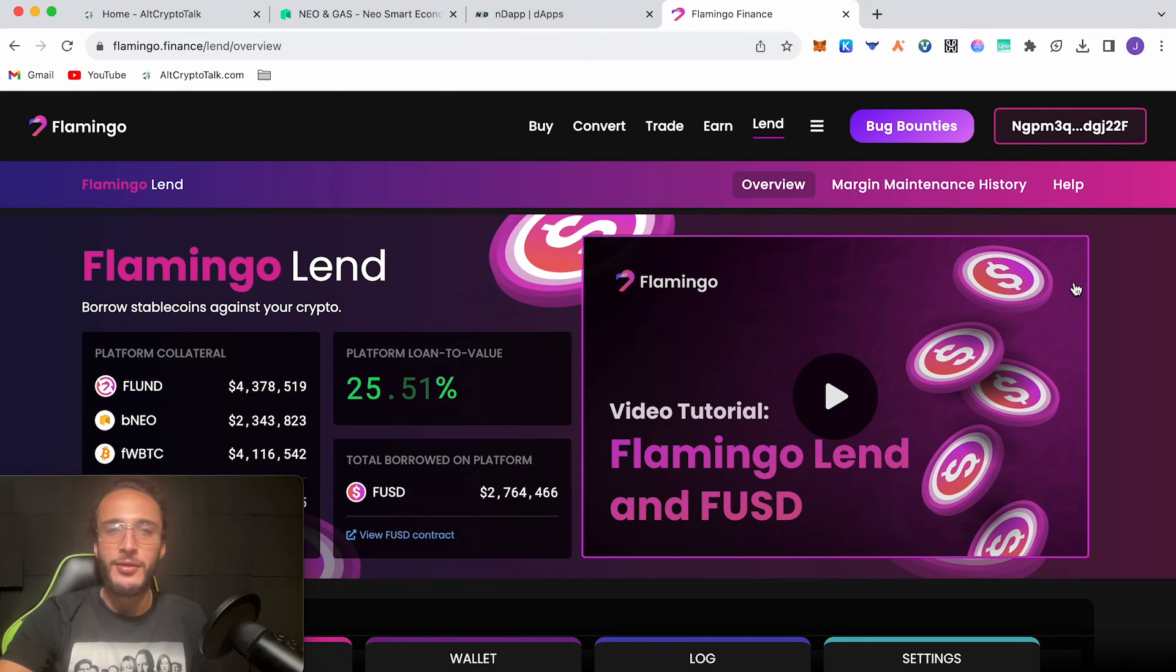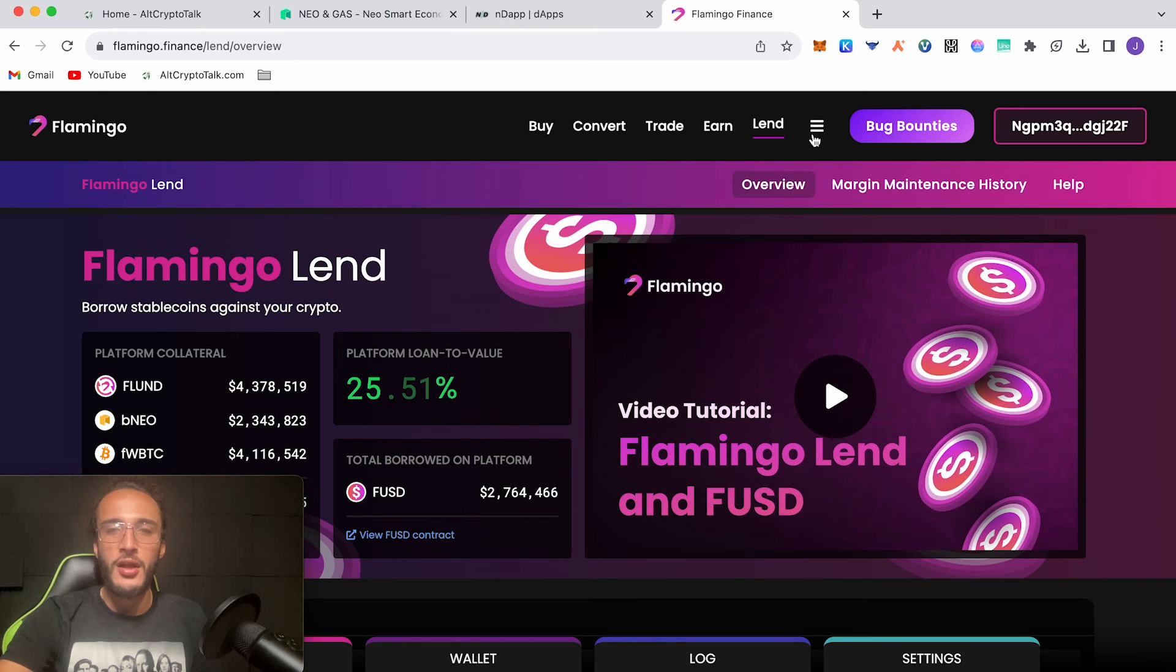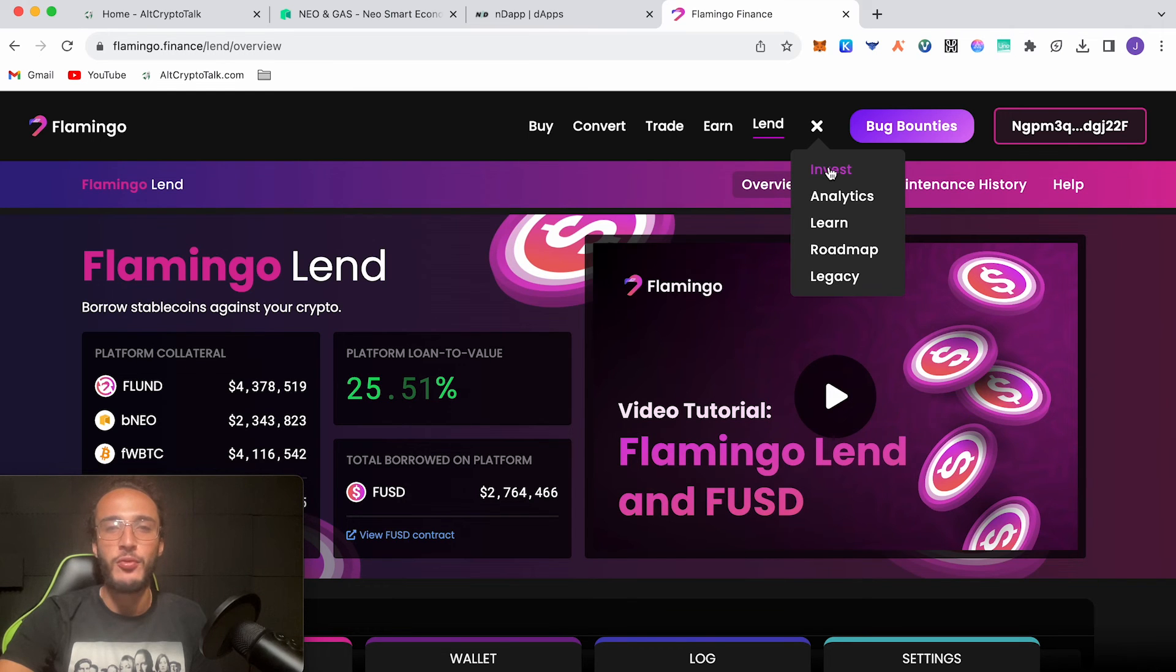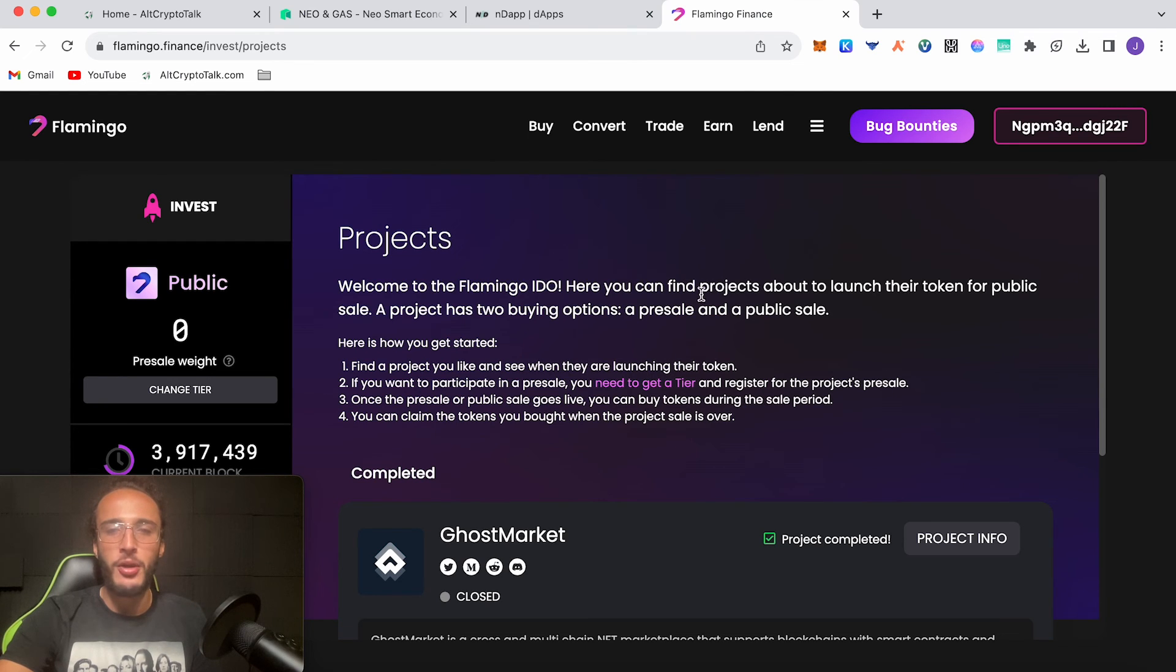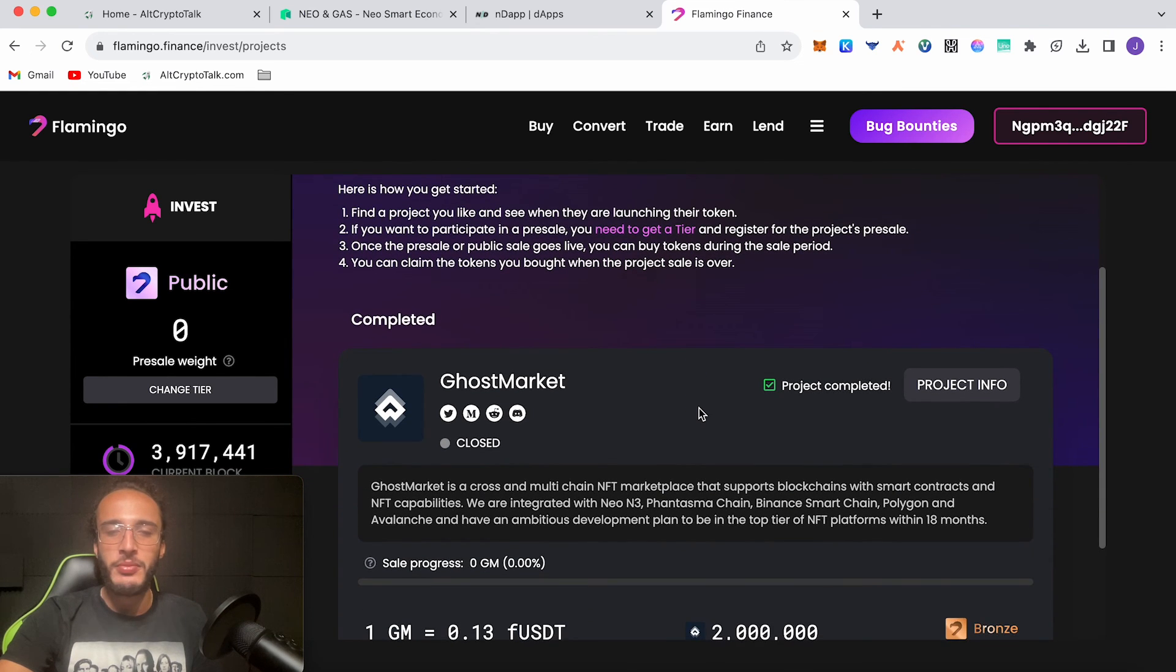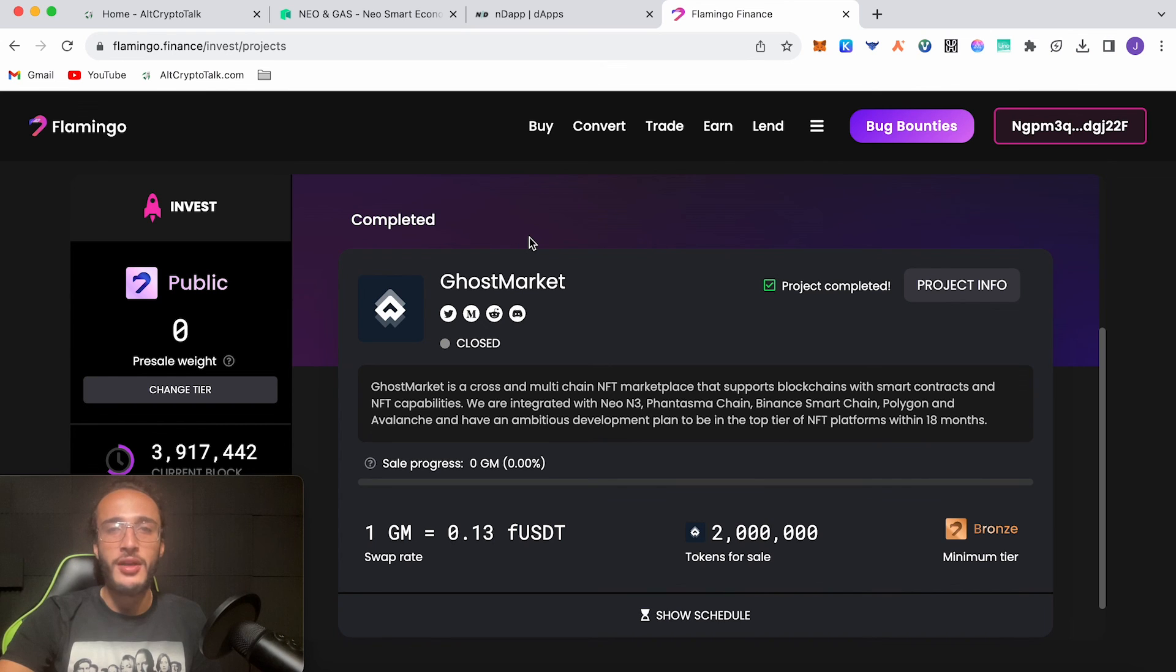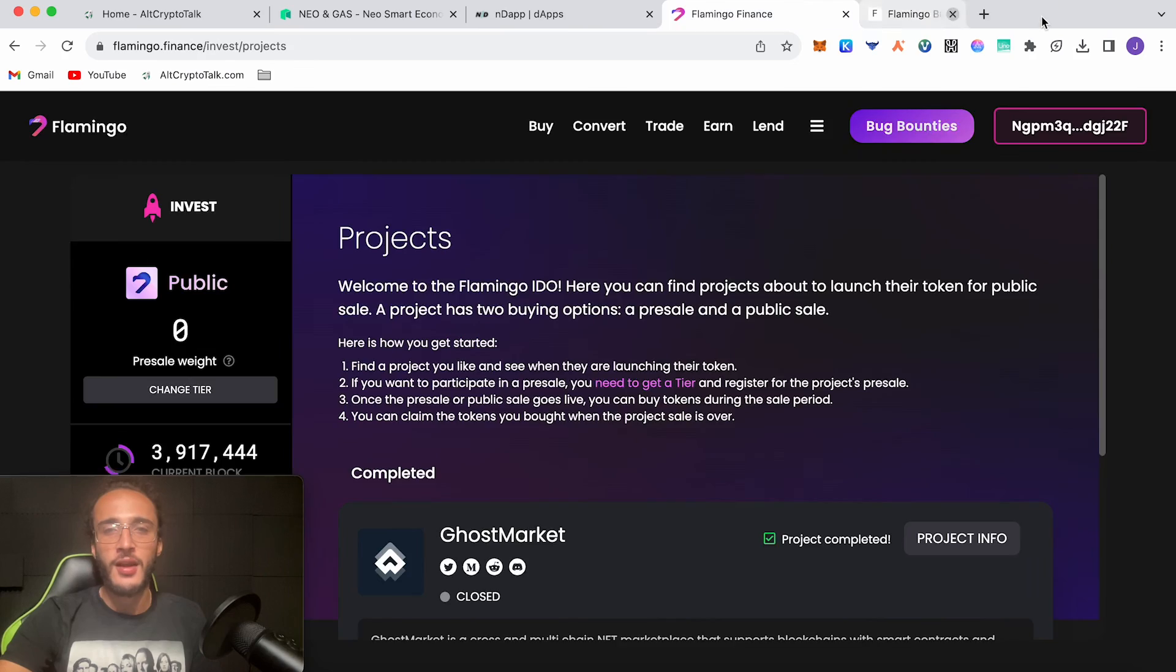The last thing that we're going to go through is the invest part of the protocol, which is their launch pad. Welcome to the Flamingo IDO. Here you can find projects about to launch their token for public sale. A project has two buying options: a pre-sale and a public sale. If you want to participate in a pre-sale you need to get a tier and register for the project's pre-sale. Once the pre-sale or public sale goes live you can buy tokens during the sale period, and then you can claim the tokens when the project sale is over. Recently completed we've had Ghost Market. There aren't any available at the moment, however keep your eye out. It's obviously good to be cautious and do your own research before investing in any launch pad or IDO.